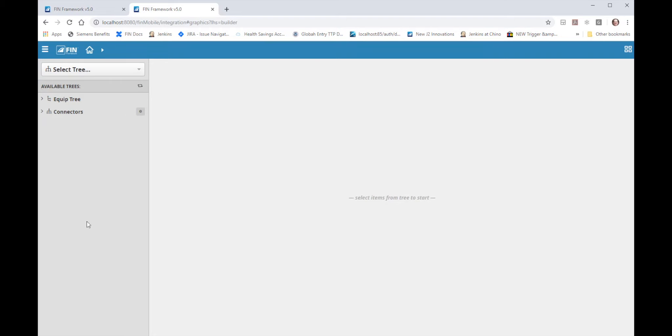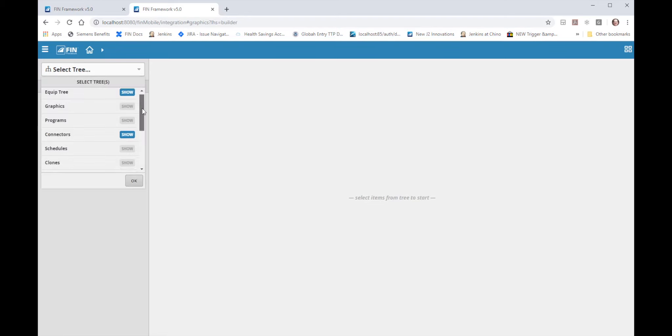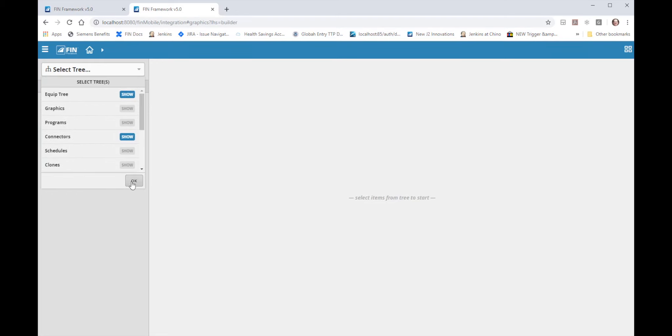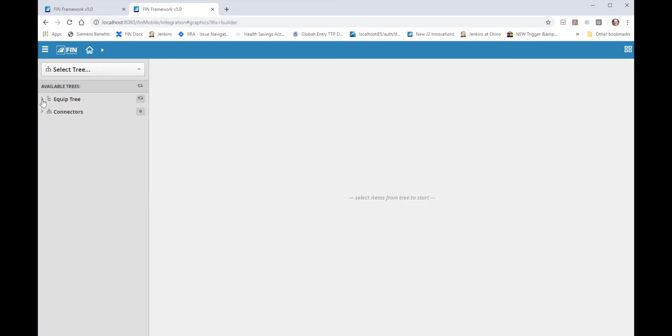In the tree sidebar I have opened the equip tree and the connectors tree. There are other database record type trees but I've chosen to only show the equip and connector trees. Under the equip tree I've already added a site and a floor. Shortly I will also add some equipment in order to hold the data points from the BACnet devices.